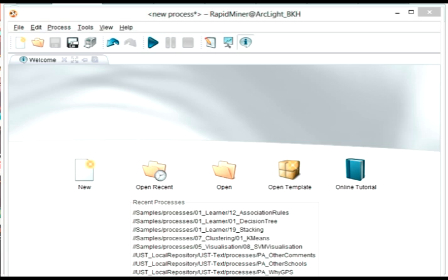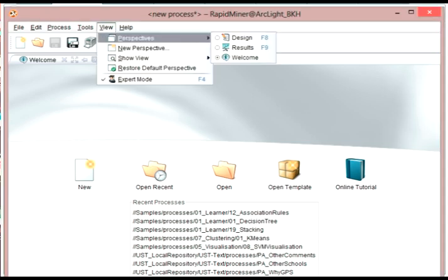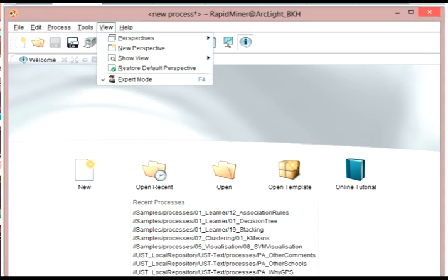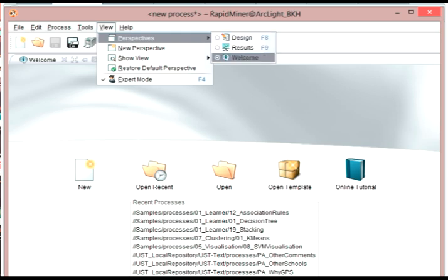The welcome perspective is one of three perspectives in RapidMiner. If we go under the menu for view, then we choose perspectives. We see there's design, results, and welcome.